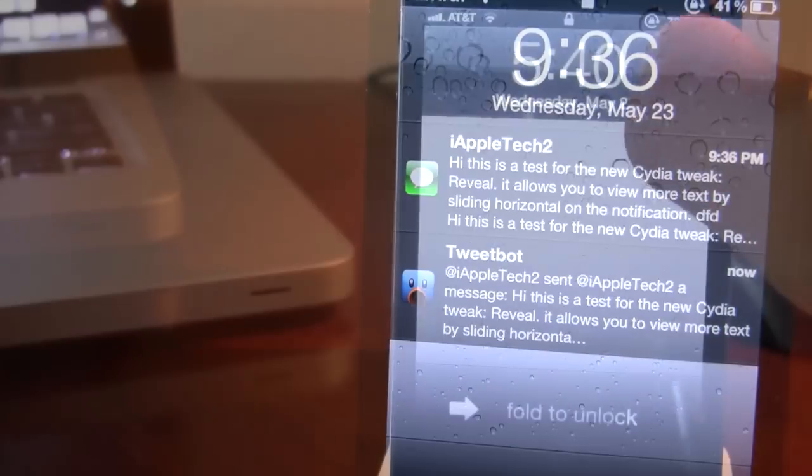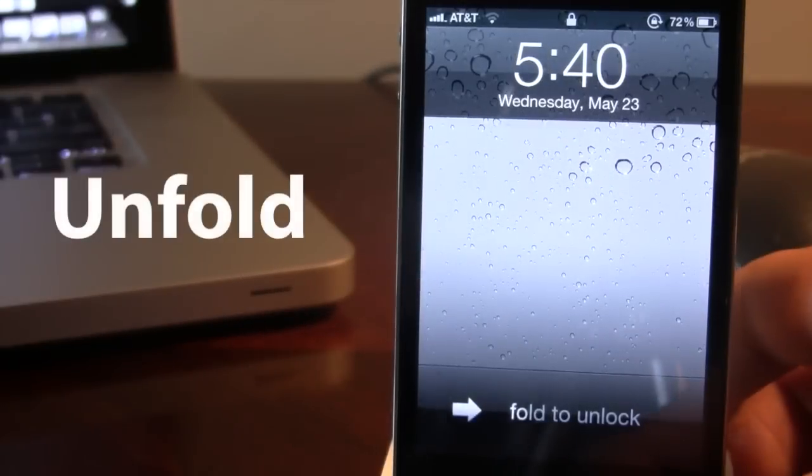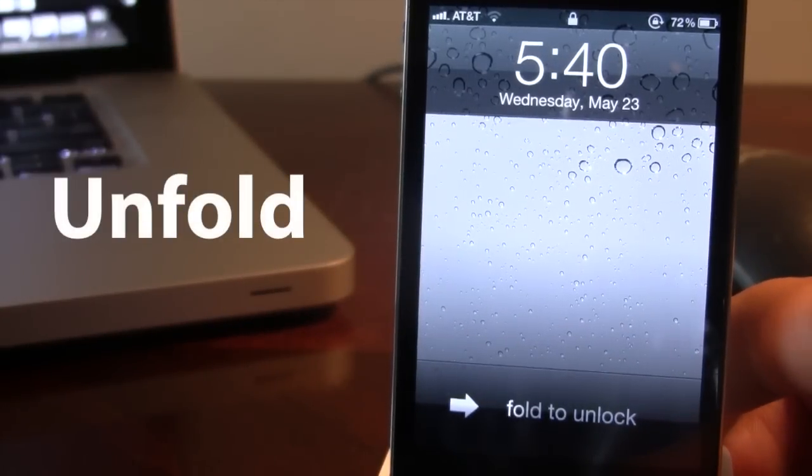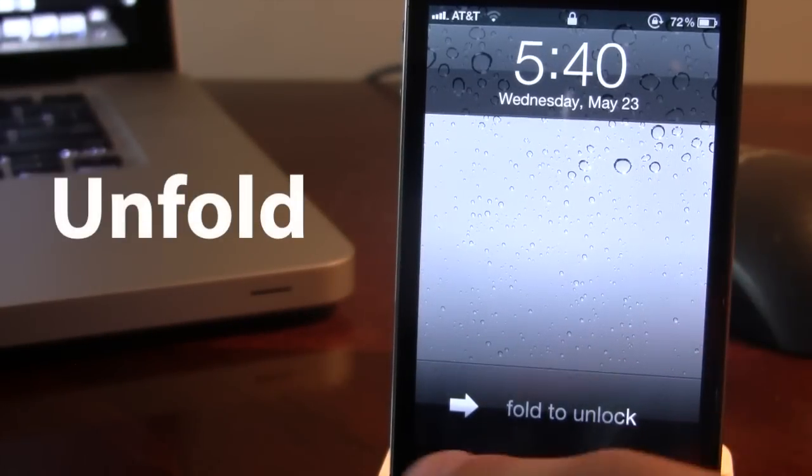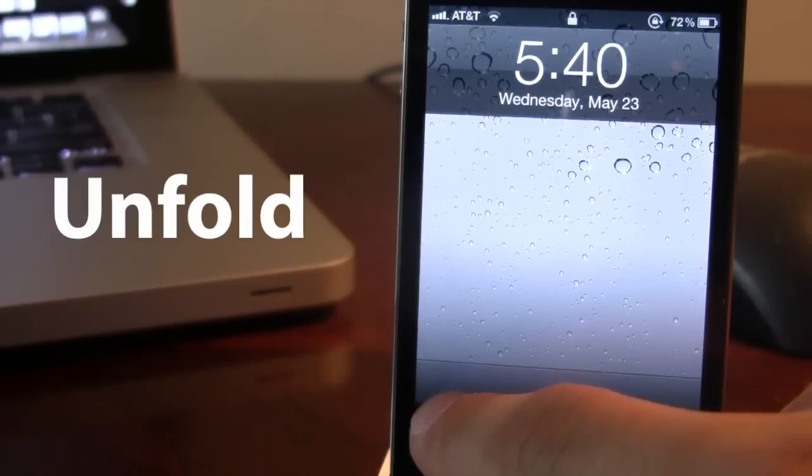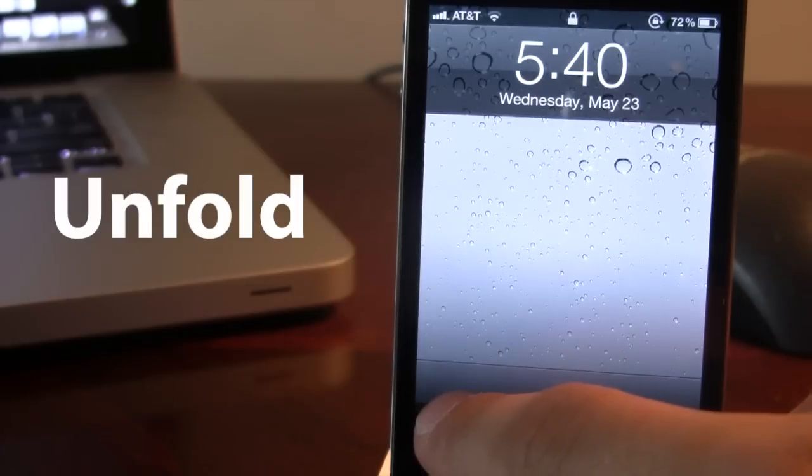Now if you do get multiple messages, you can easily tap on them and they will display the new notification and tapping off will exit out. Our next Cydia tweak is called Unfold which allows you to fold to unlock your device. Now as you move from left to right with the arrow,